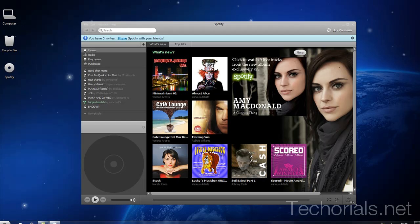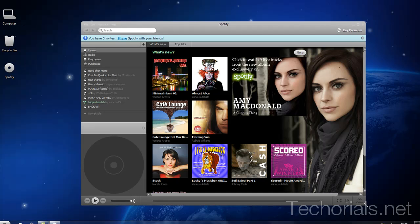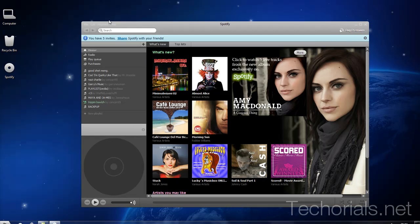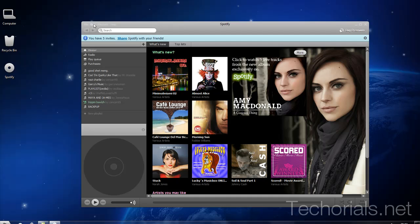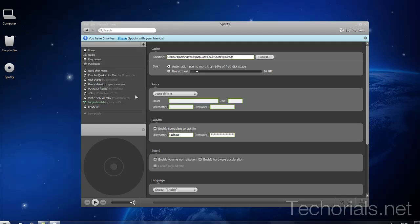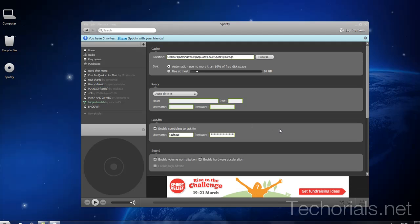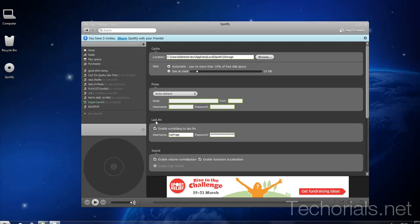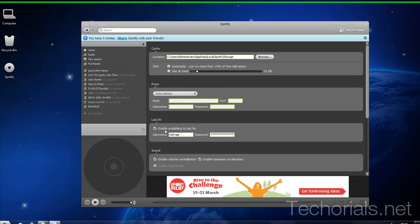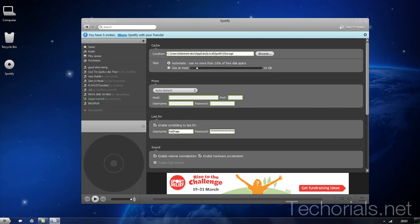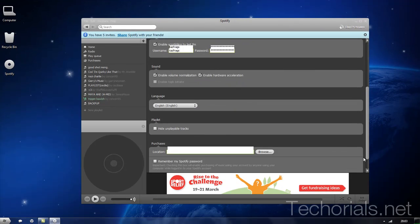Basically, the Spotify team has implemented this in the newest version and you can access it by clicking Edit, Preferences, going to Last.fm, checking that box to enable scrobbling into Last.fm and putting your details in, then just scrolling down and clicking Apply.